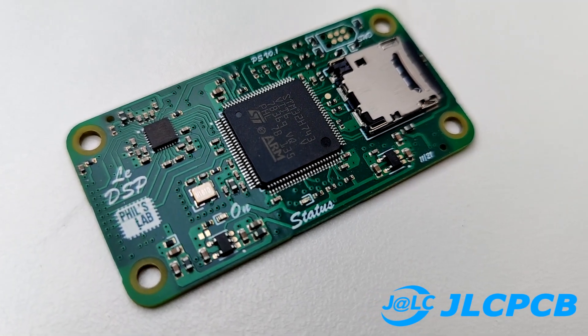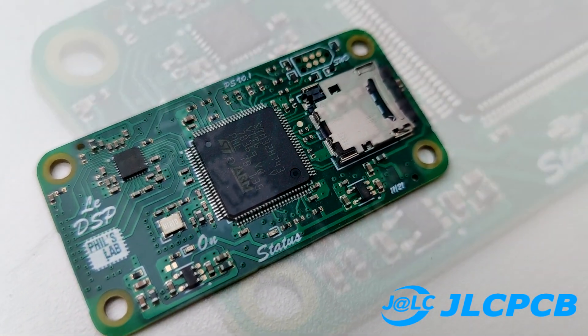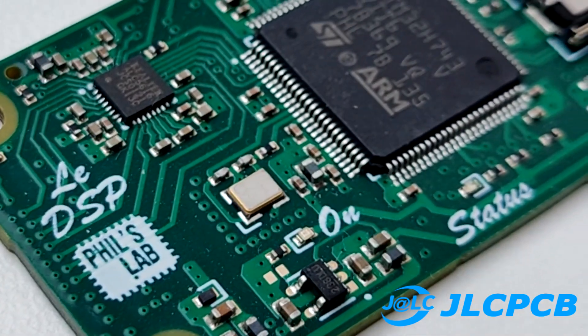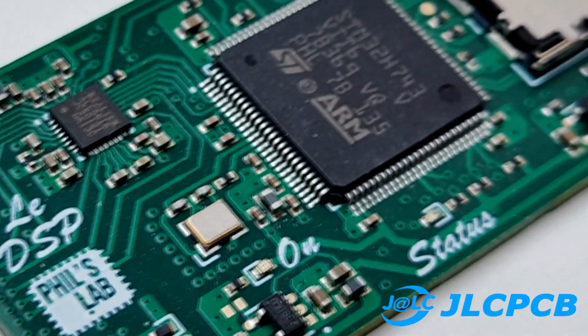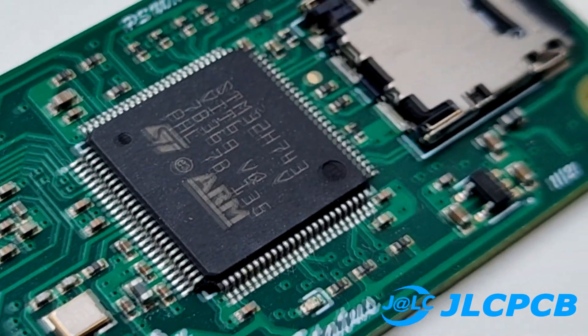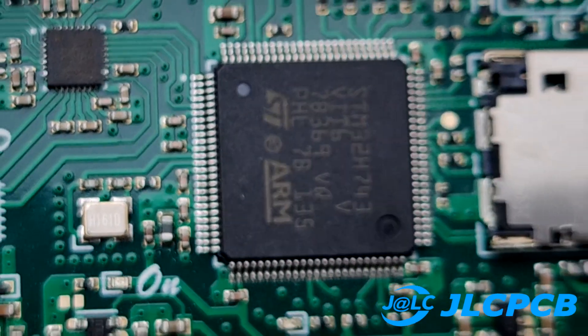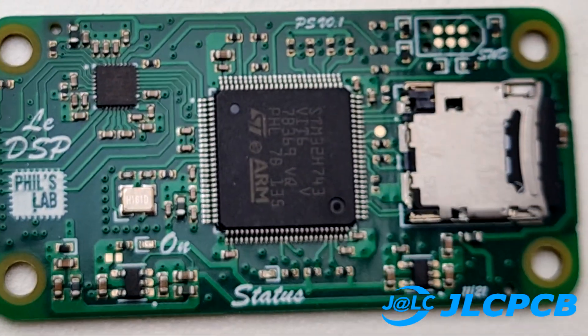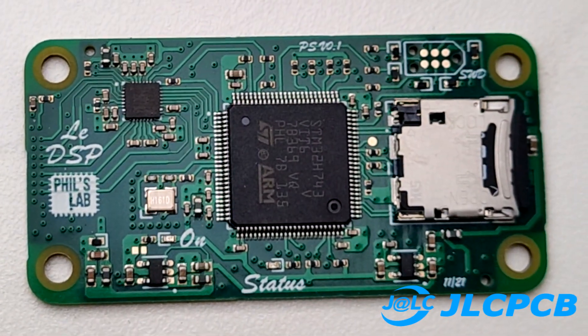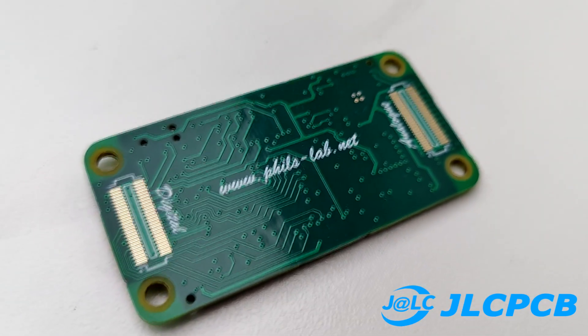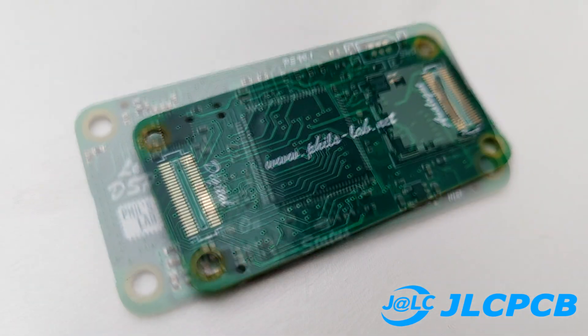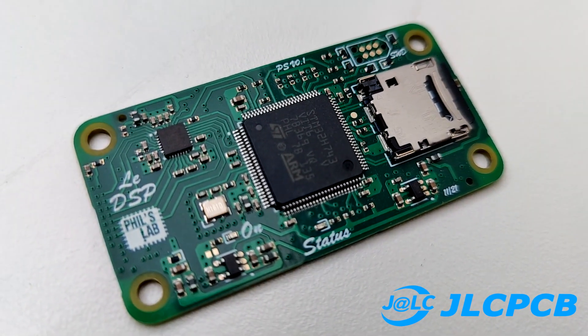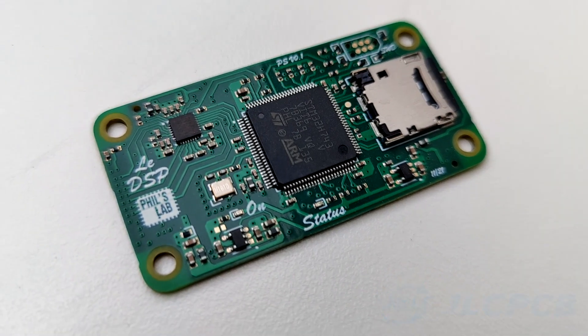In this video I'd like to discuss some mixed signal PCB and hardware design basics. Here you can see the LeDSP System on Module audio processing board with an STM32H7 microcontroller, audio codec, SD card and some mezzanine connectors to interface with the daughter board. So let's go over the design of this board in this video.